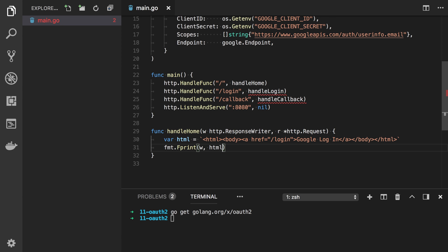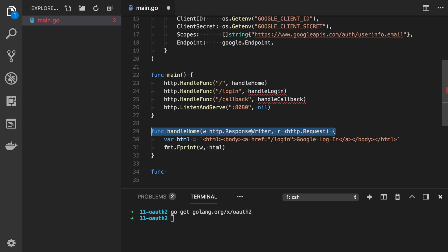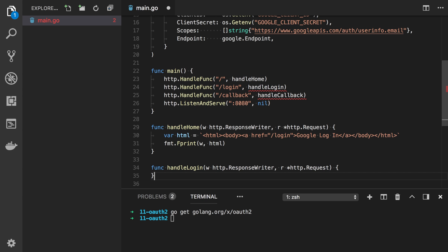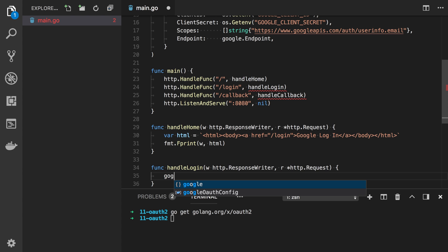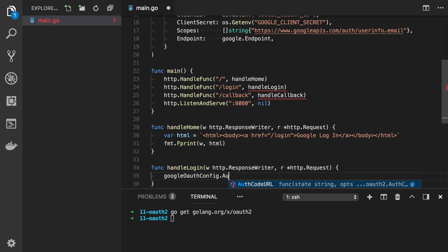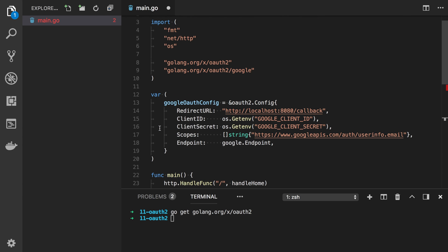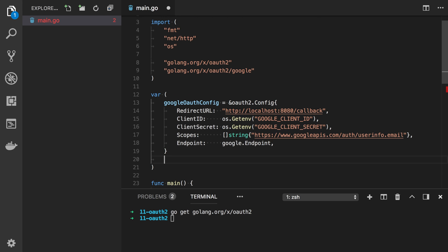The next function we will implement is handle login. Here we will redirect the user to a specific Google server's URL. To get this URL we can use Google OAuth config and call the function OAuth code URL, in which we should provide the state and options if you want. This state should be a random string which identifies the user request. In our case, you can just define some random string.